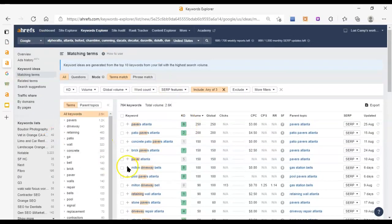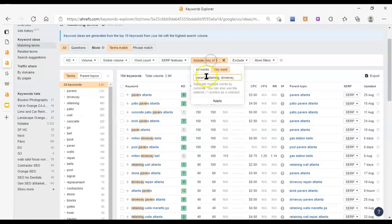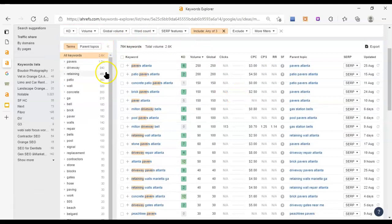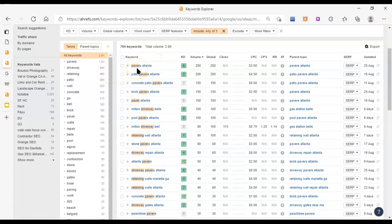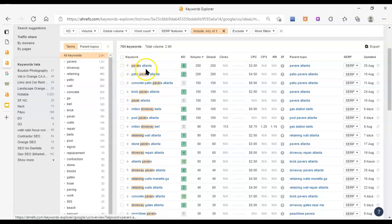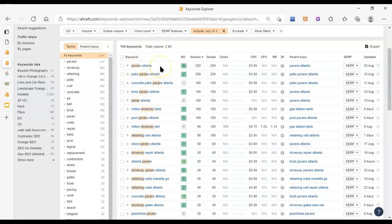Here are those magical keywords I talked about. I used Ahrefs, went to Keyword Explorer, typed in all these different areas in your area and found anything that includes paver, pavers, retaining, driveway, those kinds of words. Pavers Atlanta is a really good one. It's got something that you do and an area that you do it in, which is very important. Otherwise it would be a national keyword, which would be harder to rank for. This is a local keyword. Then we look at this volume here. This is how many people on average are typing it into Google each month. So 250 people on average each month are typing pavers Atlanta into Google.